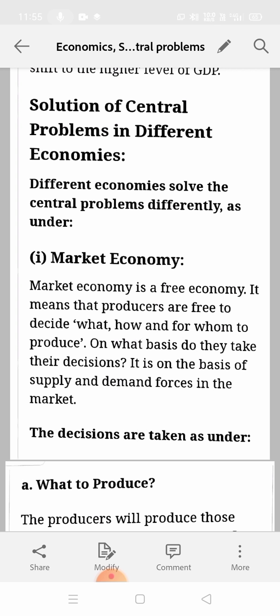First we will read about market economy — what market economy is and how our central problems (what, how, and for whom to produce) are solved in it. Market economy is also called free economy because in this, producers are free to decide what, how, and for whom to produce — when, where, and how much to produce.